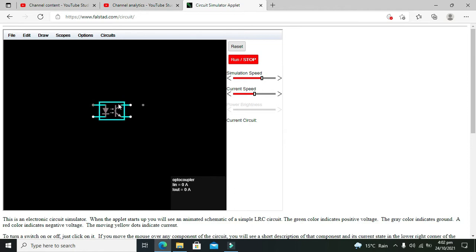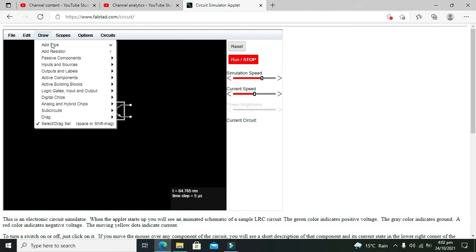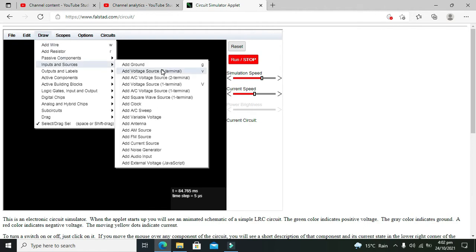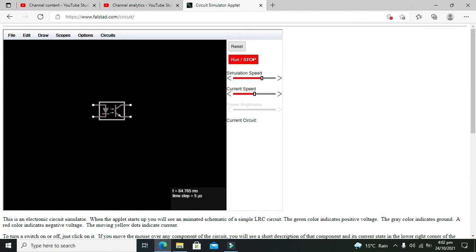If there is any sort of short circuit or problem on one side, it will not impact the other side of the circuit. Now I need to put a voltage source.